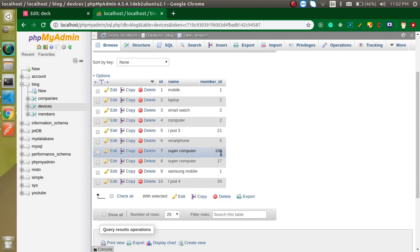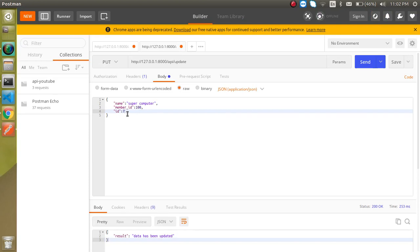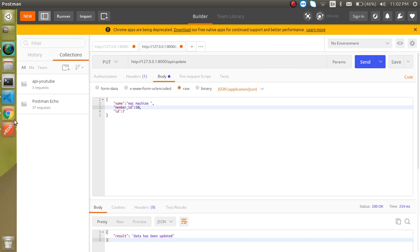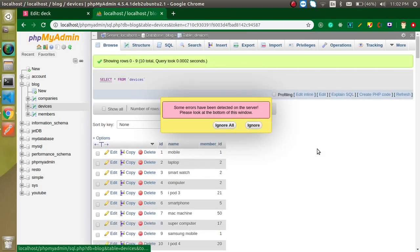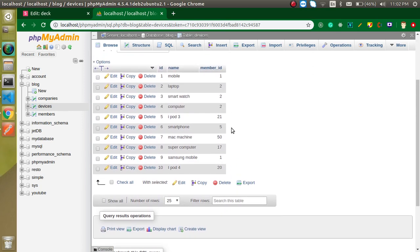Now let's try to update our fifth record. So fifth record, I just want to put here mac machine and id let's take it 50 for a moment. Here you can see the data is updated. Again type refresh on id fifth and you can see that this is also okay.